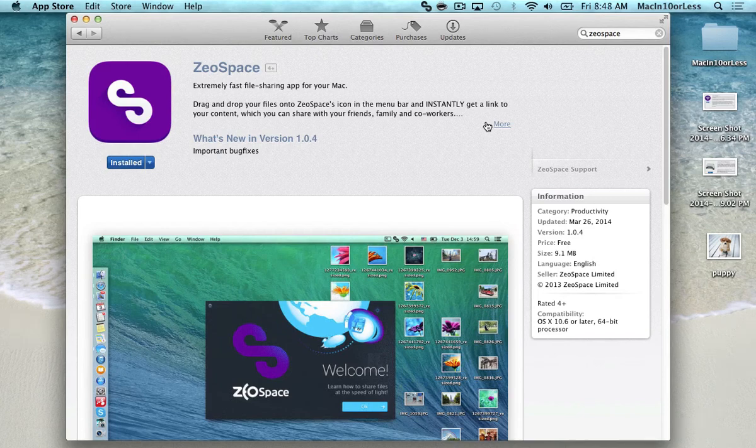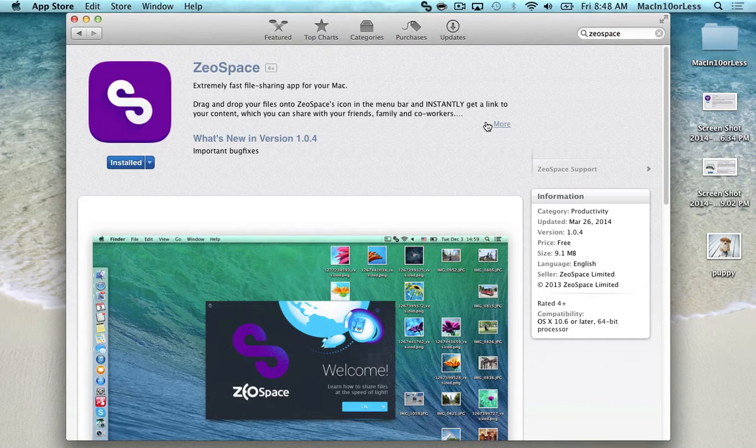Hi guys, Trev here with another episode of Mac in 10 or Less. Today we will be reviewing a file sharing system that is really fast and easy to use.